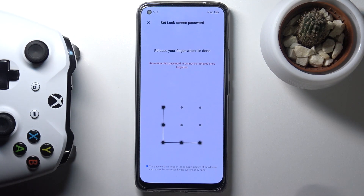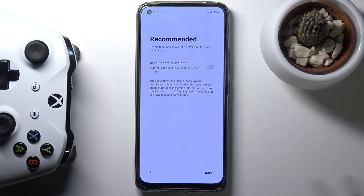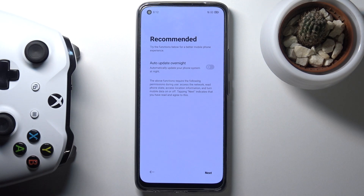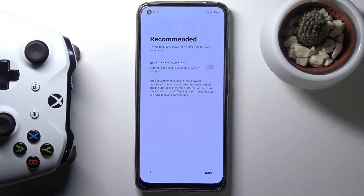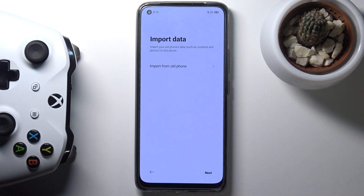Redraw the pattern and it will automatically set it up. Normally if you wanted to add additional unlocking methods you could go back, or you could choose face recognition or fingerprint which will also require a screen lock. From there you'll be taken to the recommended page, where the only recommended option is update overnight. Enable it if you want, or just tap next.